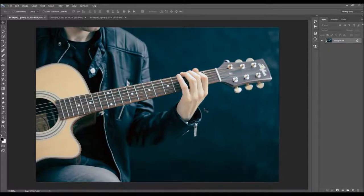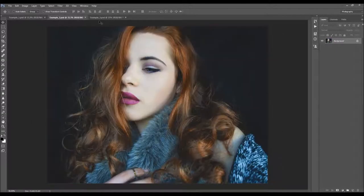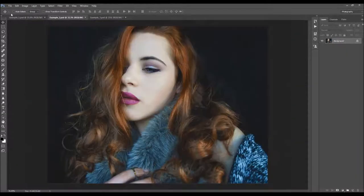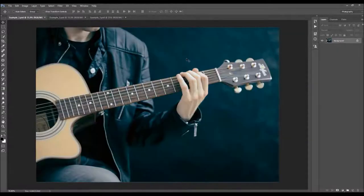In this video I'm going to show you how to use a black and white actions pack. I'm going to use these three photos here as an example for a demonstration of the actions.